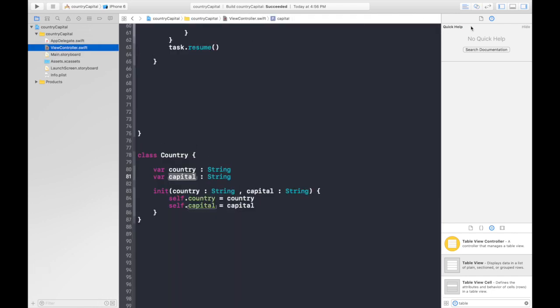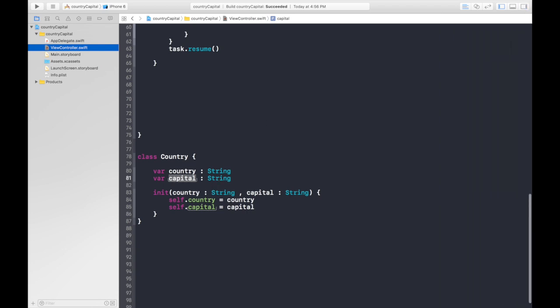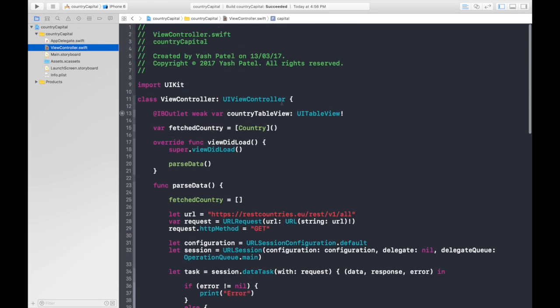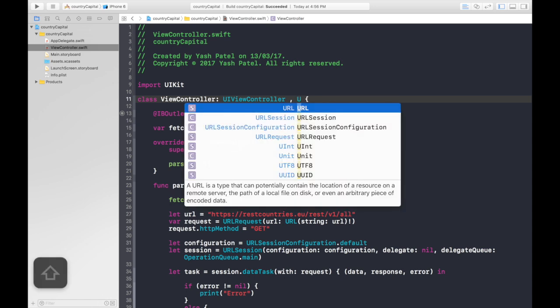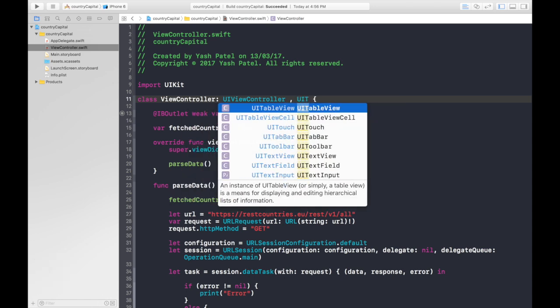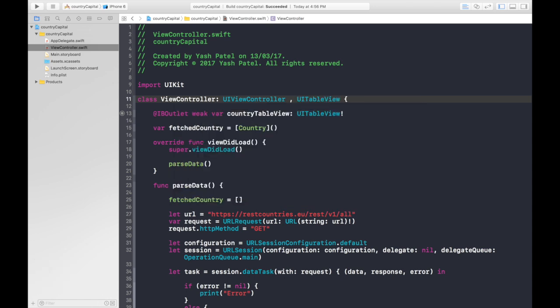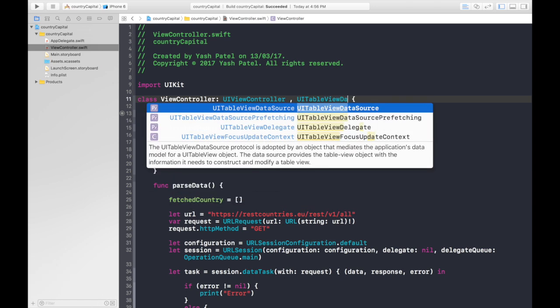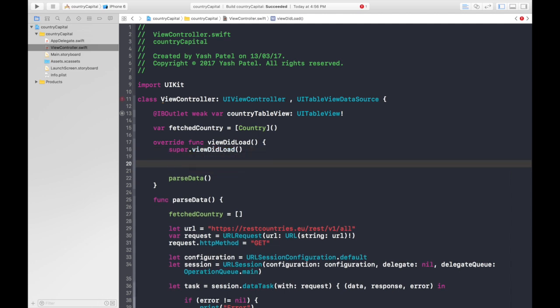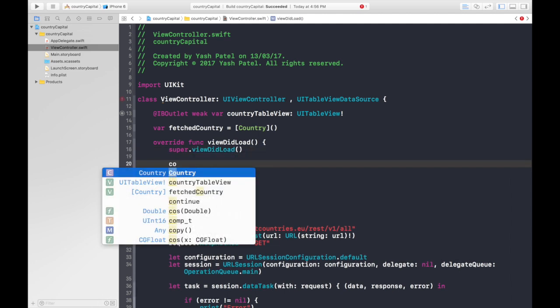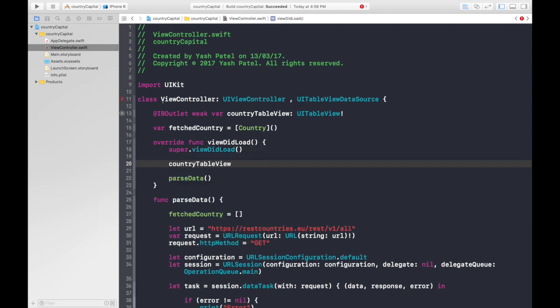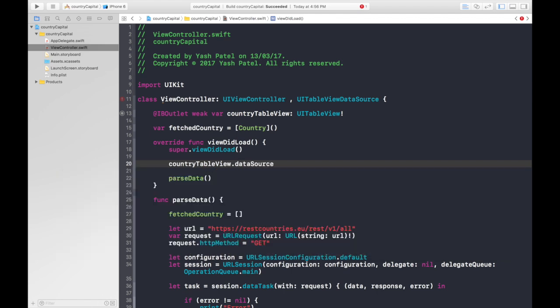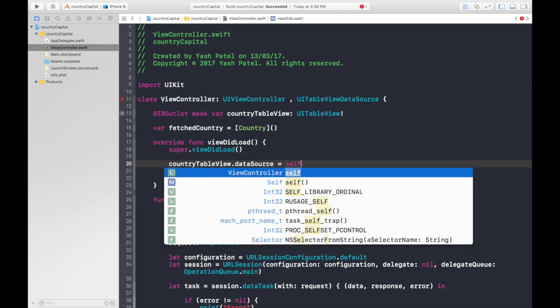So let's hop over to our view controller, switch it to standard editor. First of all, let's add one protocol which is UITableViewDataSource. And after doing that, under viewDidLoad, let's do it before we forget: data source is equal to self.